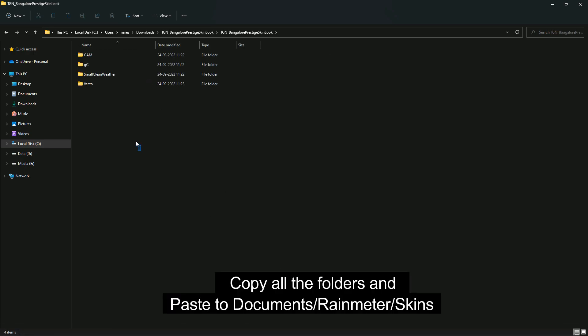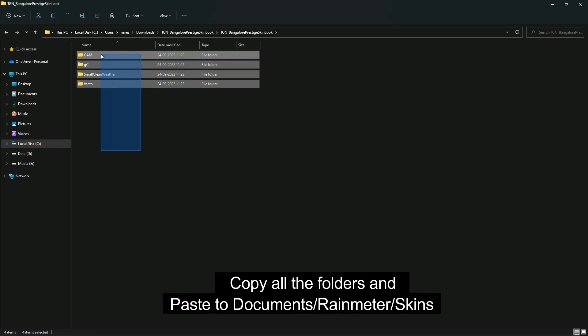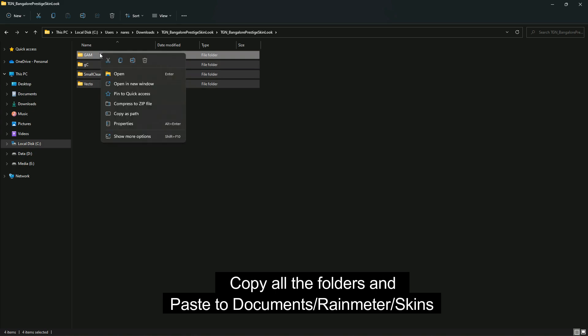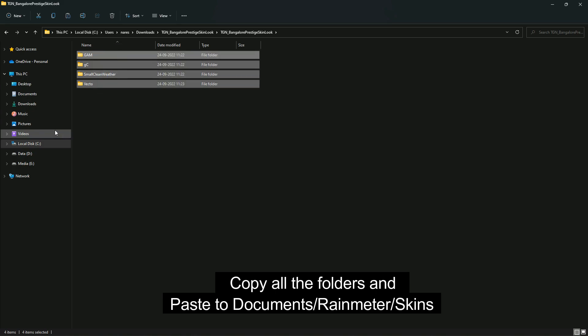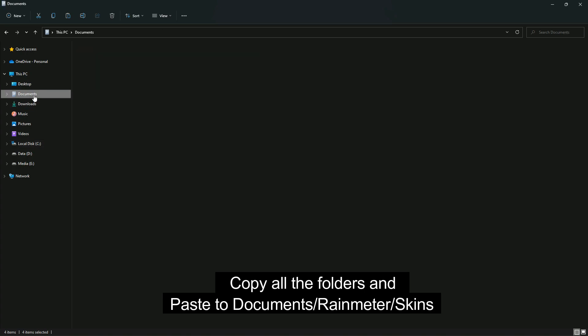Copy all the folders and paste under Documents, Rainmeter, under Skins folder.